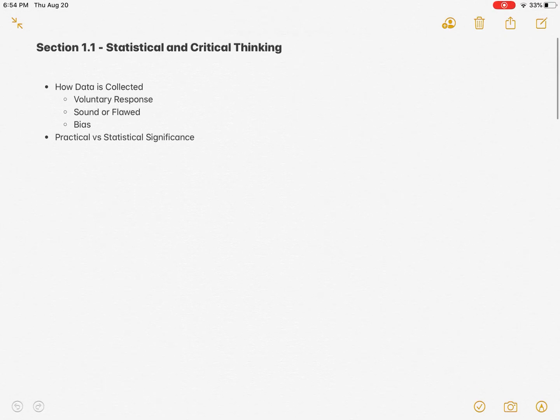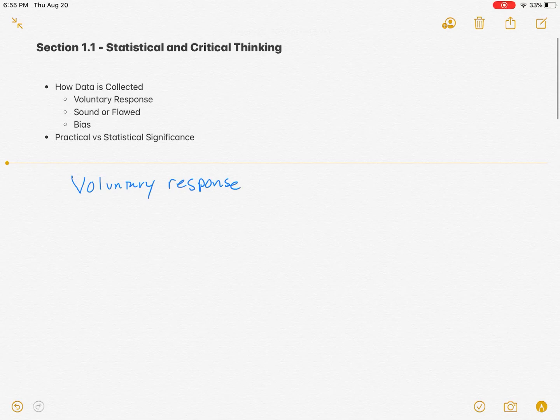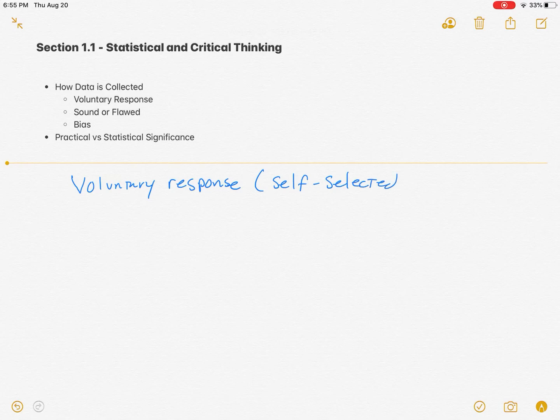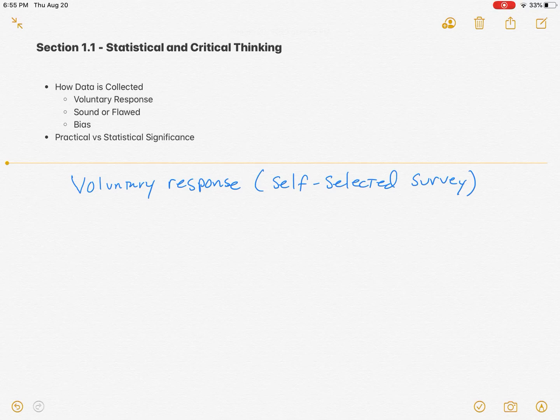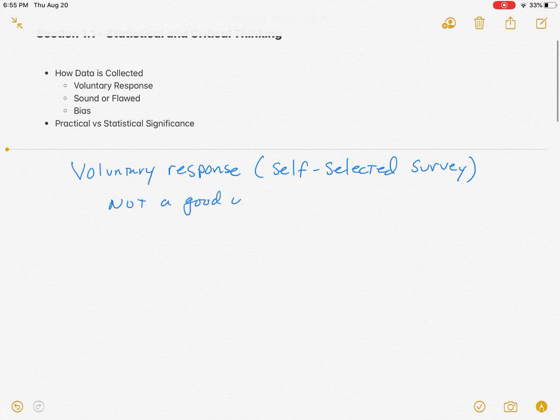One of the first things they're going to point out is a voluntary response, sometimes called a self-selected survey. What we mean by that is a survey in which individuals are themselves choosing to be a part of it. Sometimes it's the best that we can do, but ideally we're avoiding that. A voluntary response is really not a great way to collect data because you tend to get pretty opinionated people.